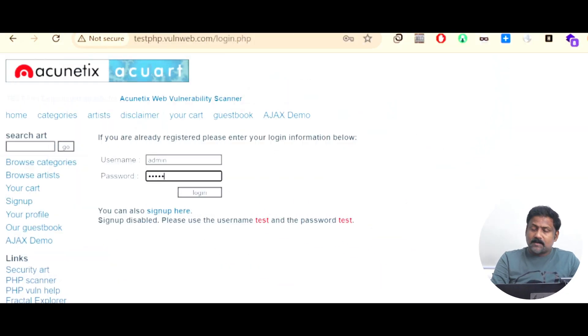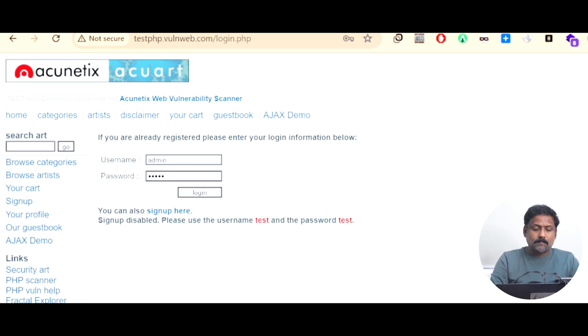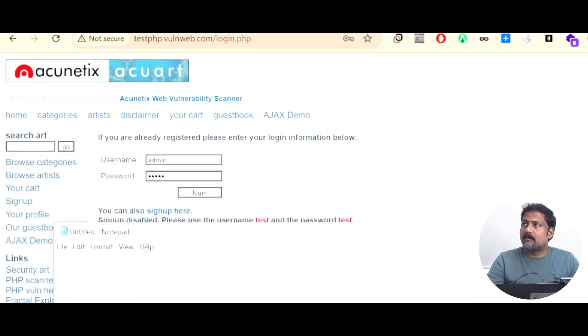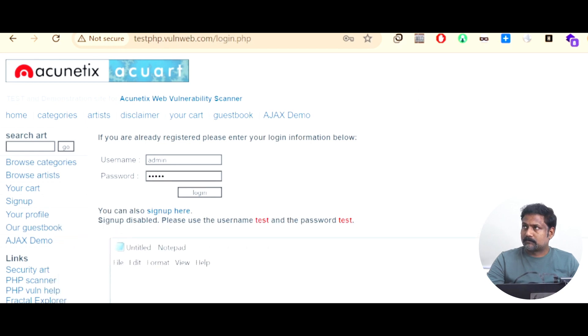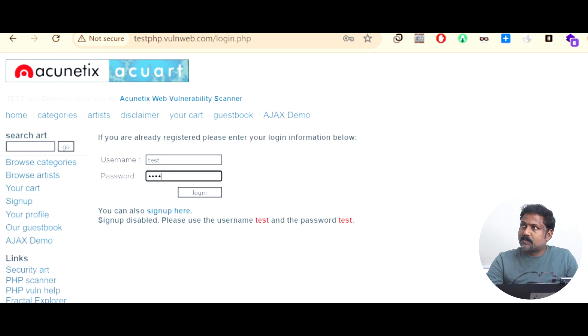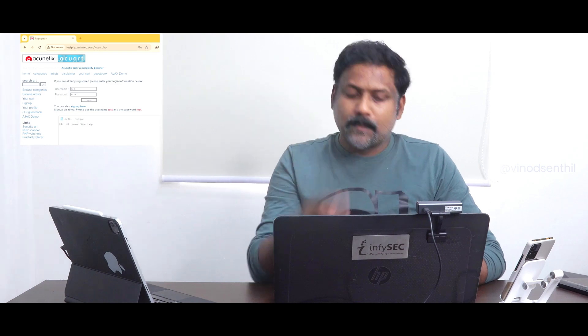Now I'm typing in username 'admin' and password 'admin'. Before I click submit, let me pull up a notepad so you can understand. They have asked us to type the username as 'test' and password 'test' and login. When I click this, what happens is there is a query that goes to the database from this web application. This web application already knows the authentication details of that database server, and with those it sends a query. Let's see what that query looks like.